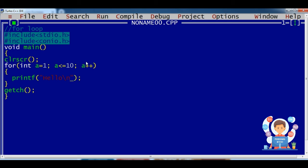So now if I have to print the value of variable a with this print statement, I need to add it into my printf statement.